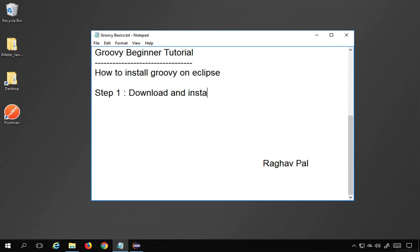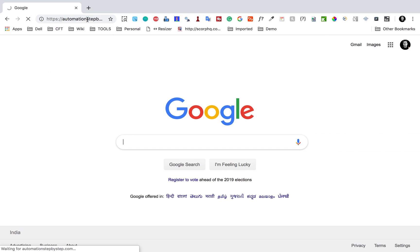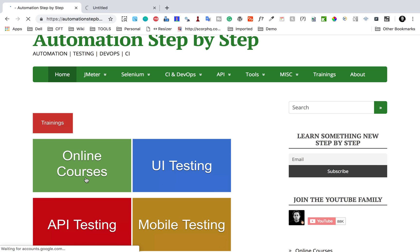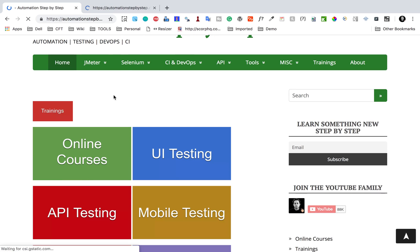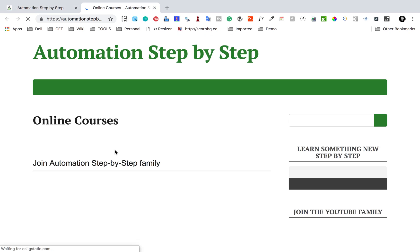Step number one will be to download and install Eclipse. I will assume you already have Eclipse on your system. Just in case you do not, you can go to my website automationstepbystep.com, where you will get a link for online courses, including a Java course.